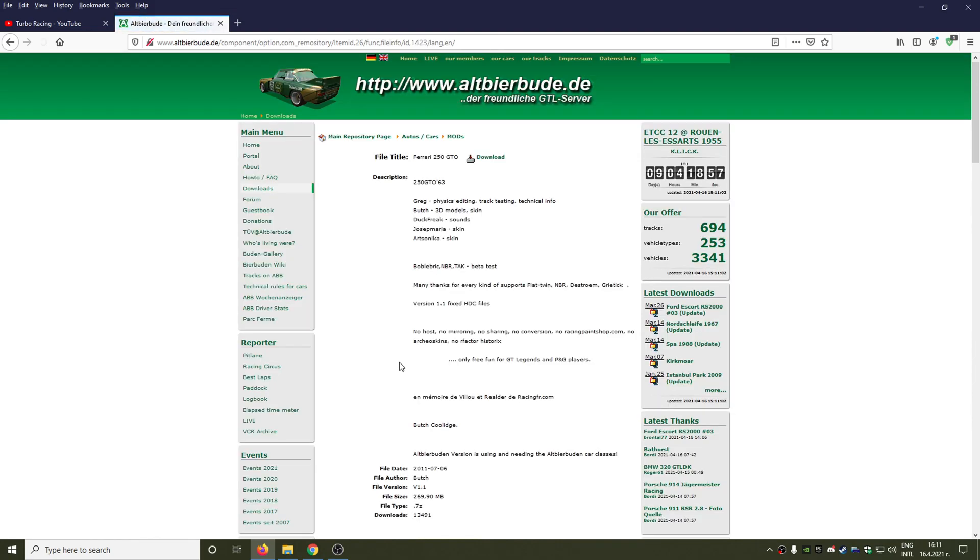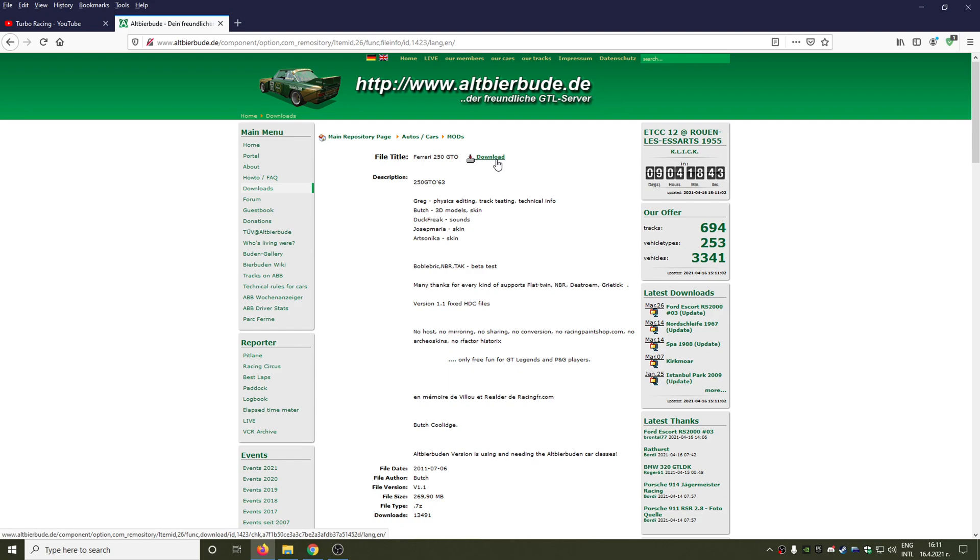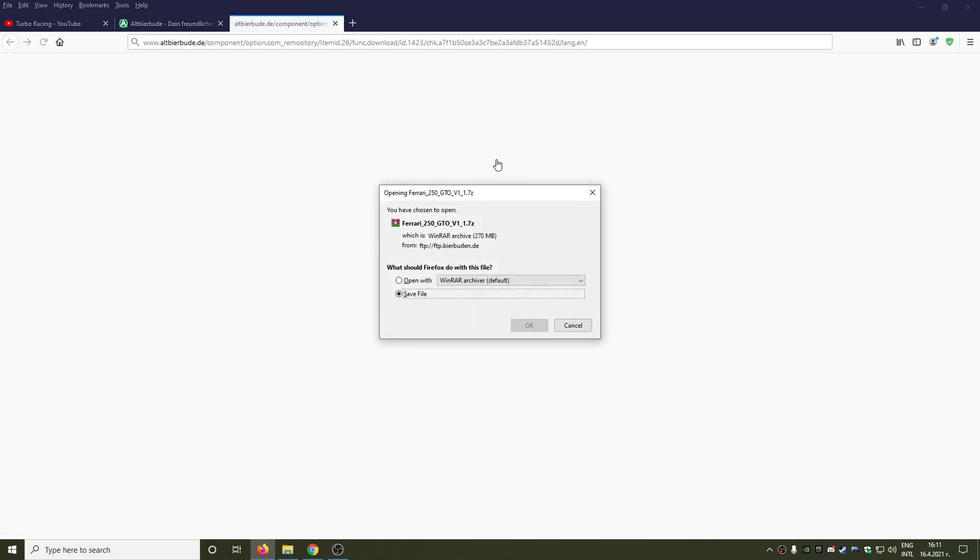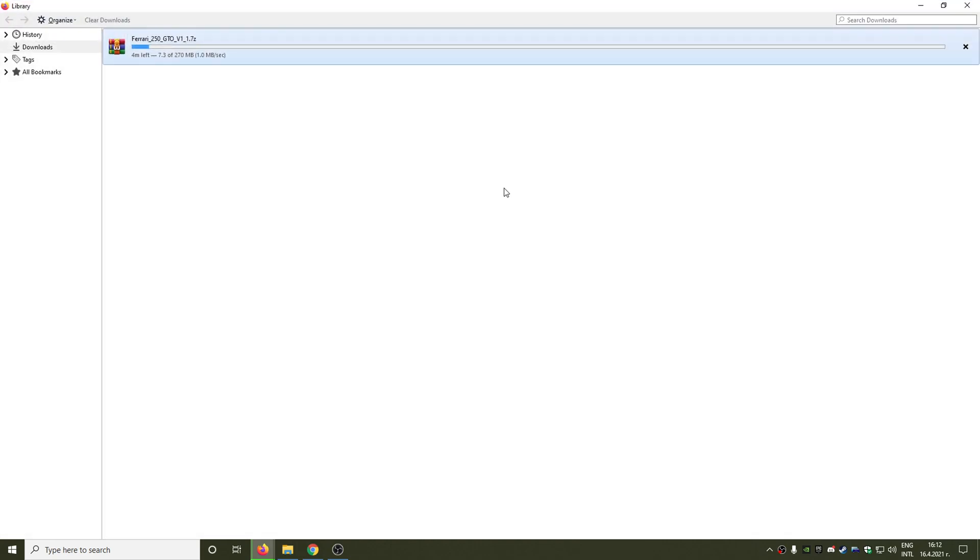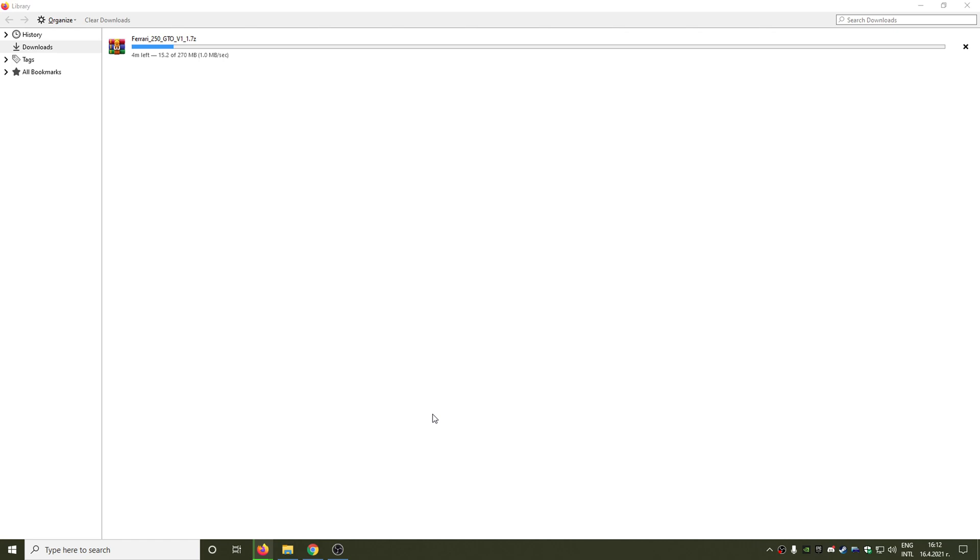We are clicking on the link and here you can see the download button. And guys, if you have problems downloading files from OutBearBude using Google Chrome, just use Mozilla Firefox or Microsoft Edge and everything will be absolutely fine. As you can see I'm starting to download the Ferrari file now and it should be ready any moment. But because we don't want to wait four minutes, I'm just going to pause the video and I'm going to see when the download is actually ready.